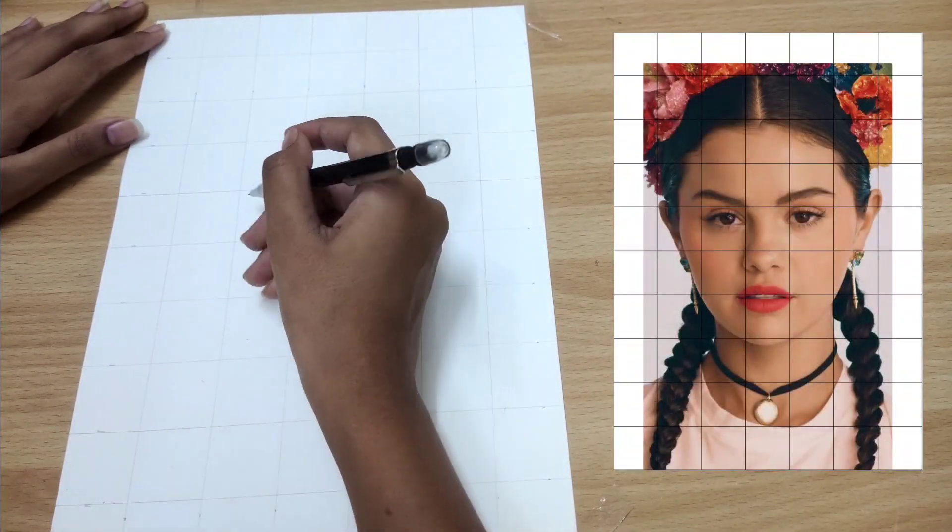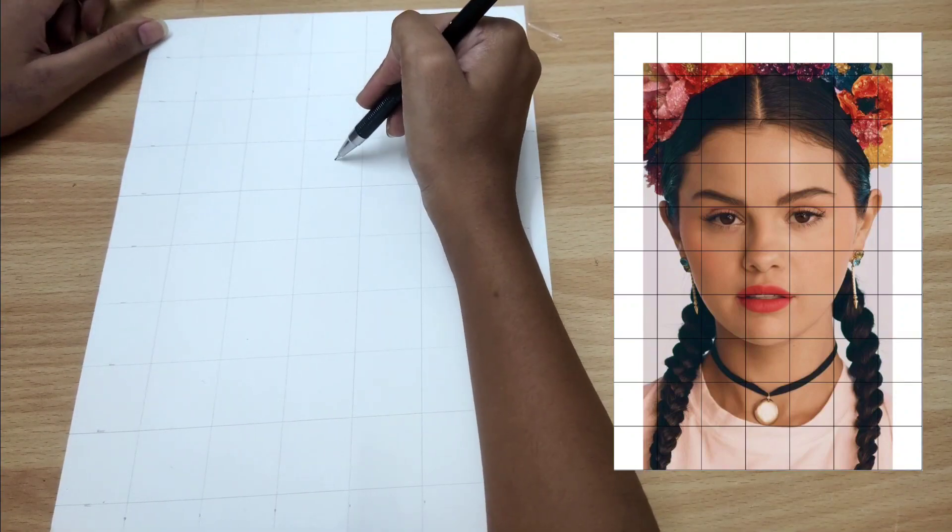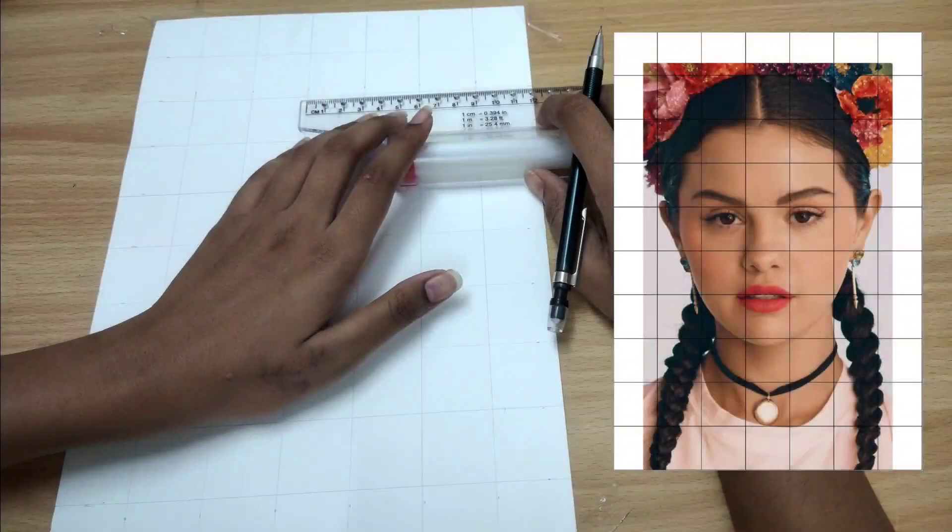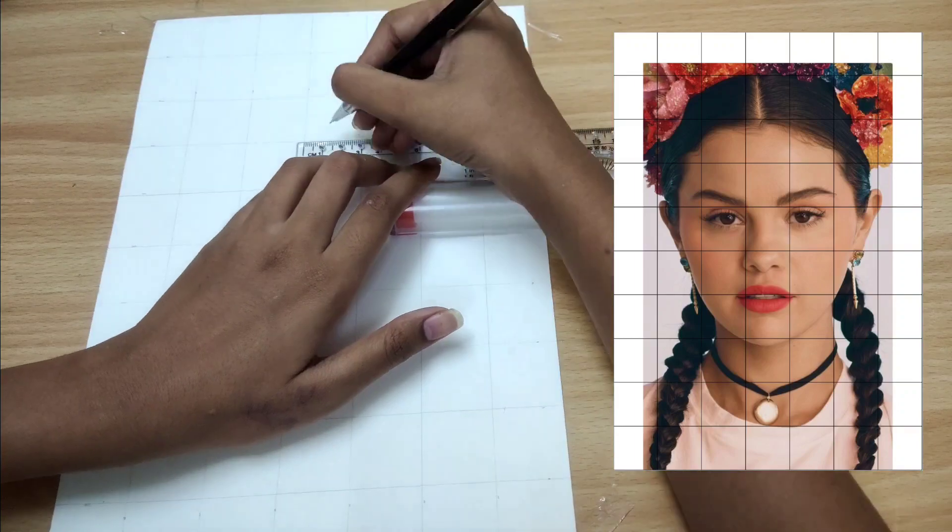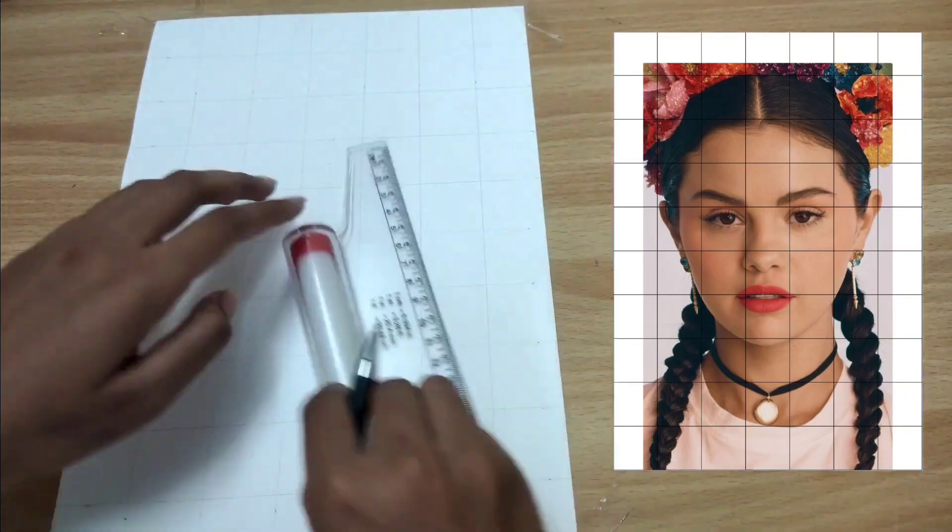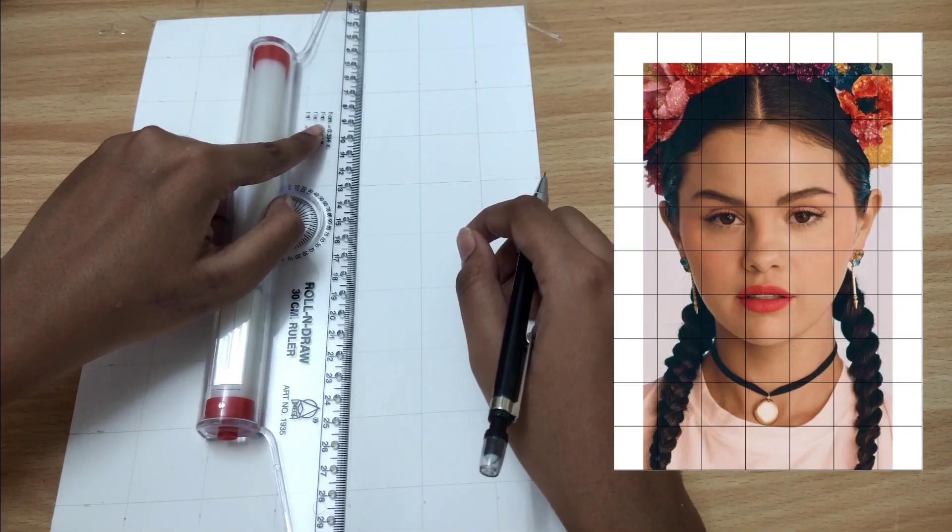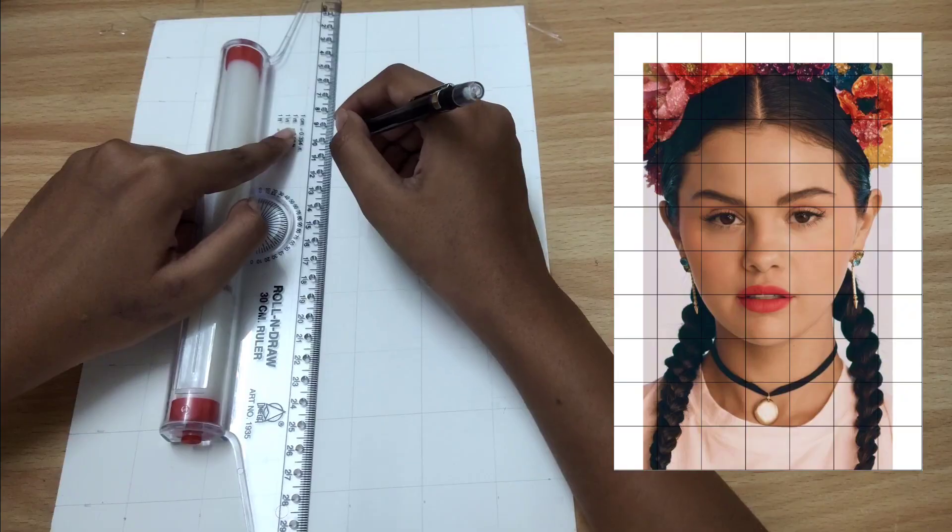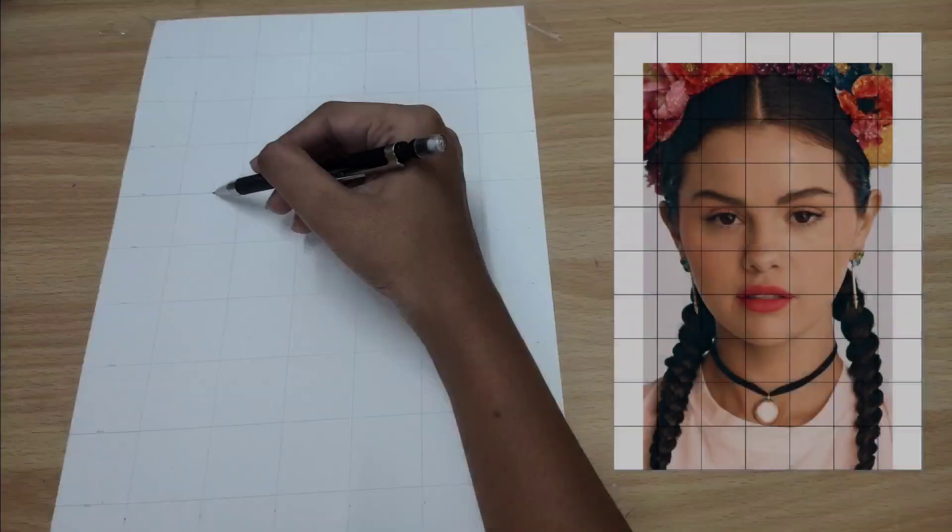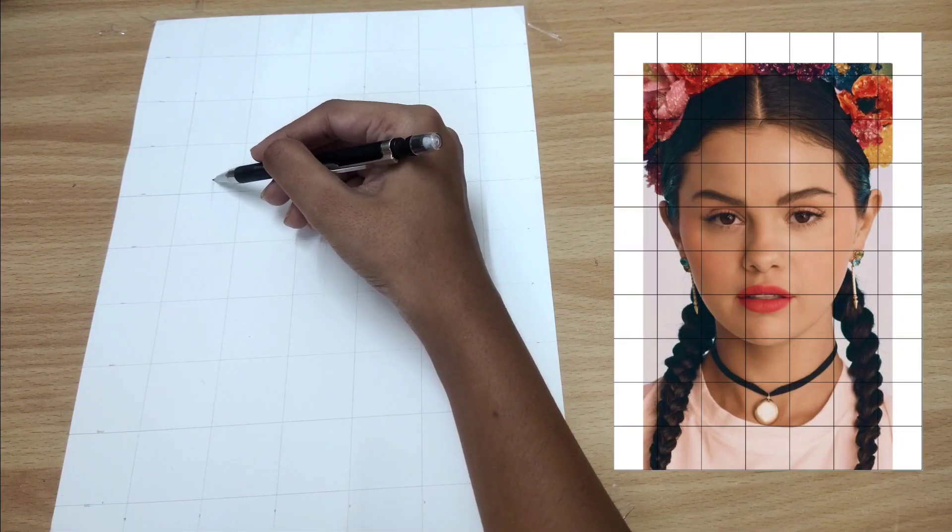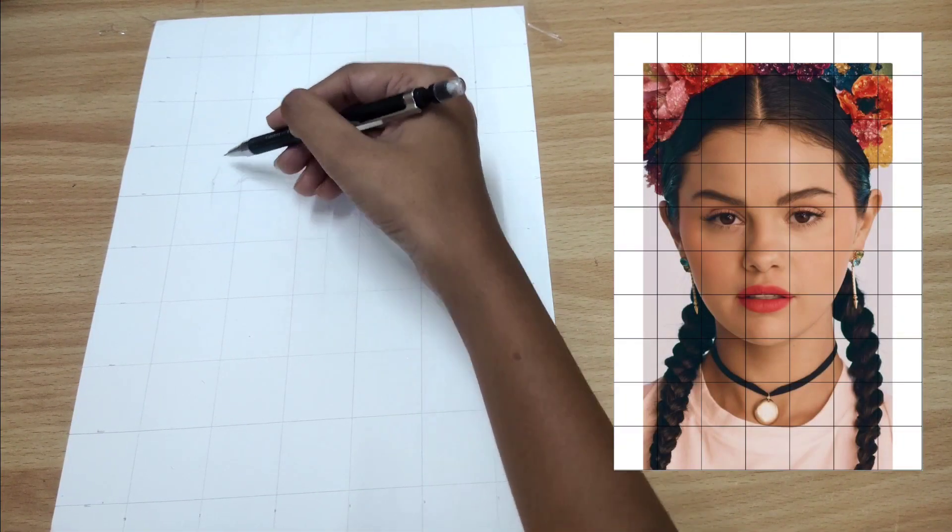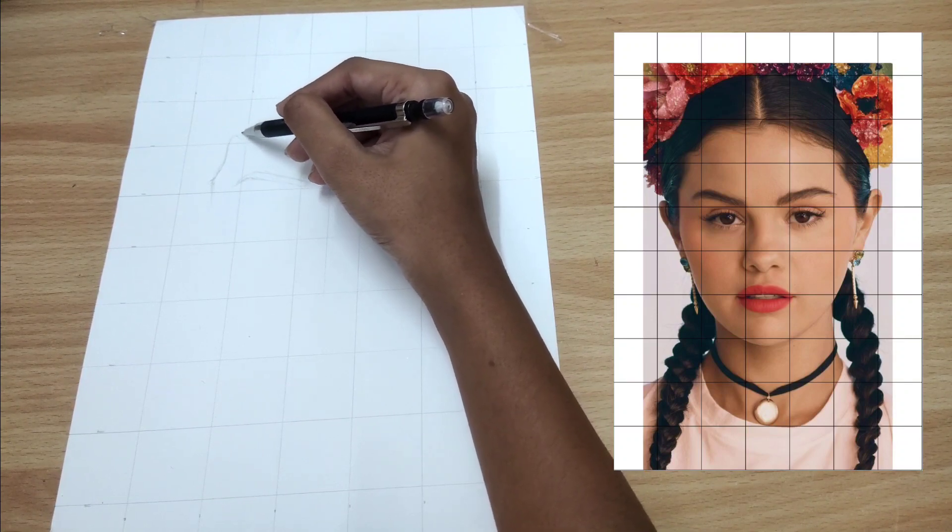For the next step, examine your reference image properly and mentally divide it into smaller sections. These sections can be single squares or a combination of squares from your grid. By doing this, you will be able to focus on one section at a time and maintain the accuracy.